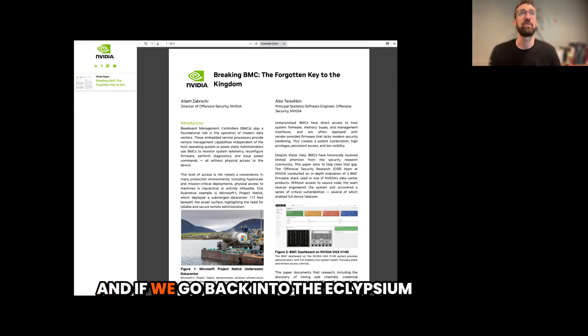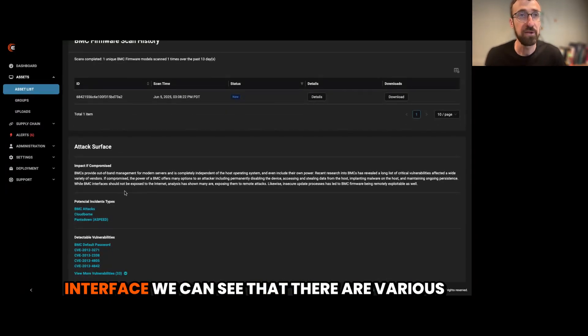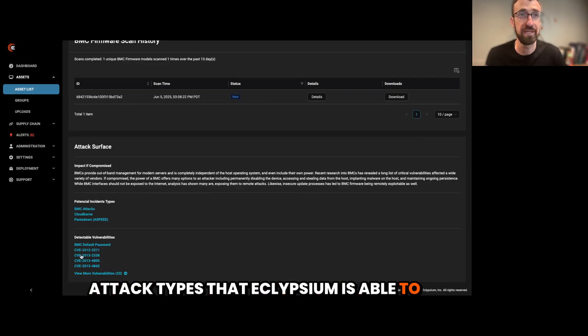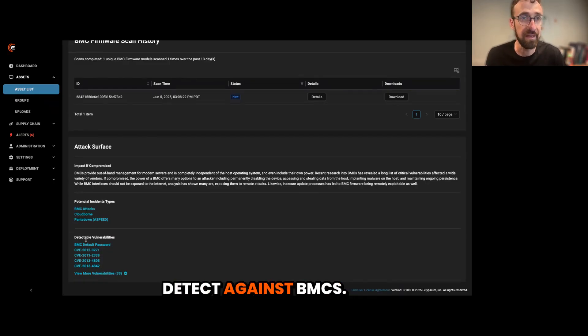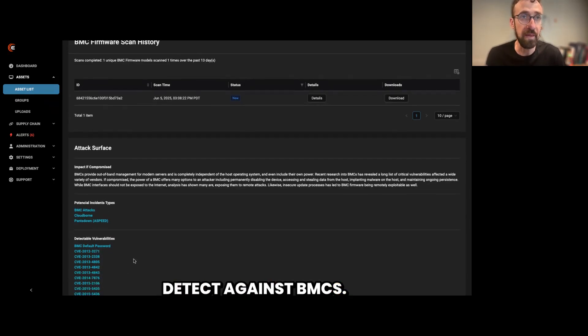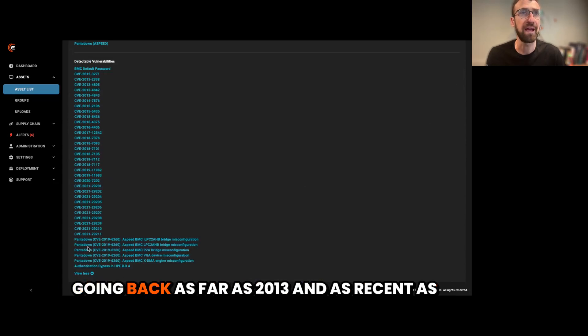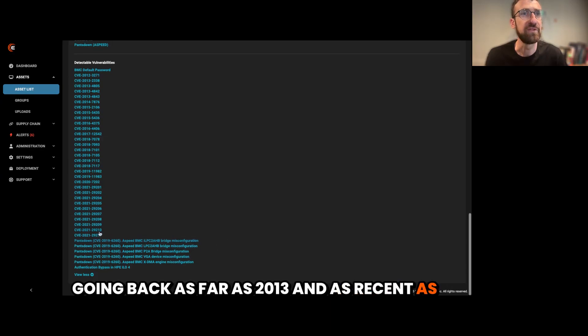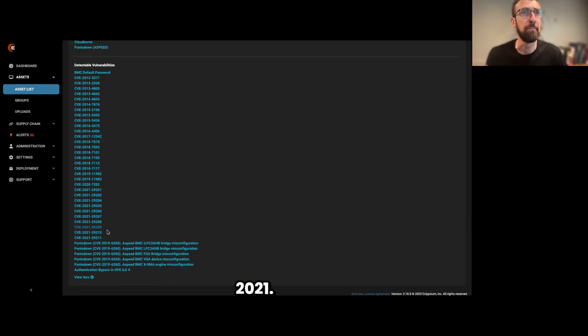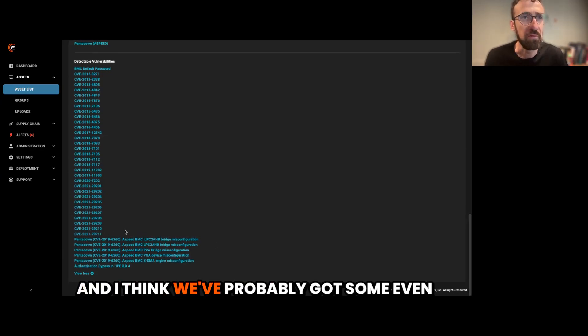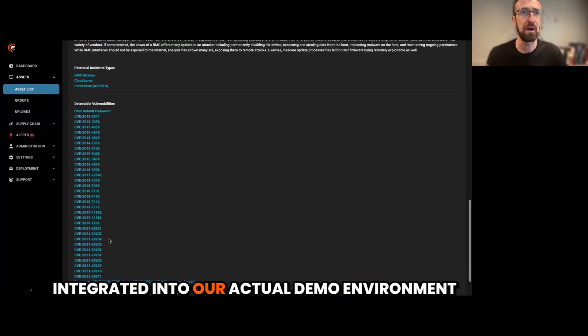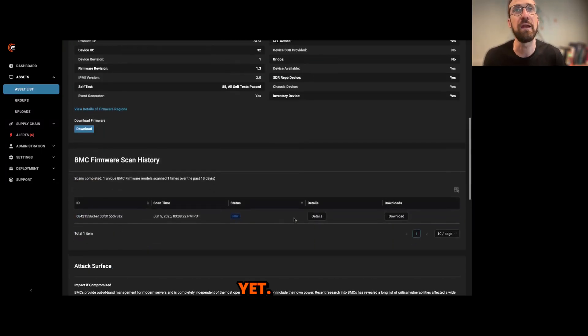And if we go back into the Eclipse interface, we can see that there are various attack types that Eclipseum is able to detect against BMCs. Various known vulnerabilities against BMCs going back as far as 2013, and as recent as 2021. And I think we've probably got some even more recent ones that aren't just integrated into our actual demo environment yet.